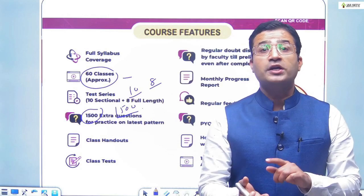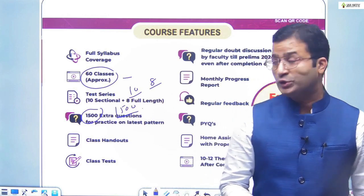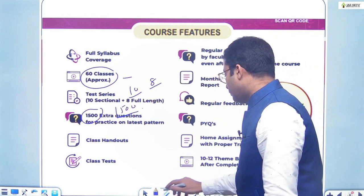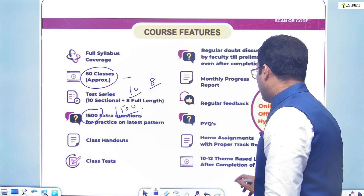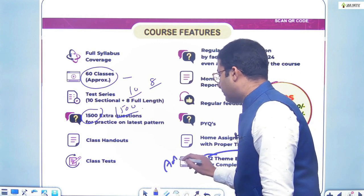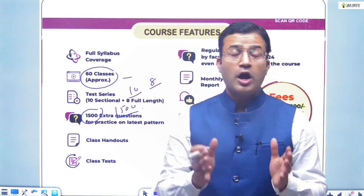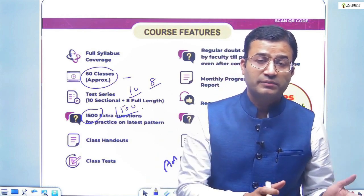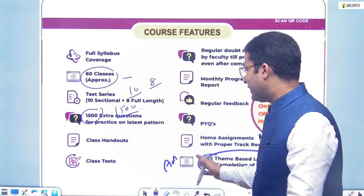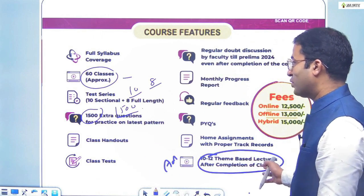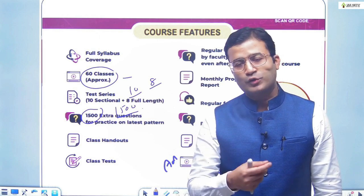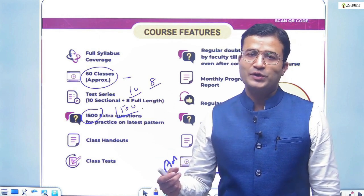We also cover number system latest pattern questions, plus 12 thematic lectures which are very important for value addition. This is the advanced CSAT level — covering the changing trend, how to tackle latest pattern number system questions and multi-topic questions. For more details on the CSAT course, check the description. Thank you, students.